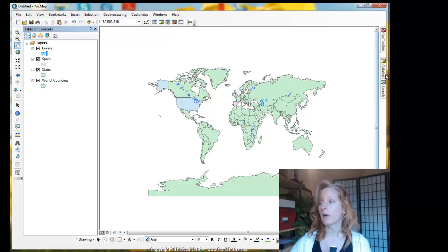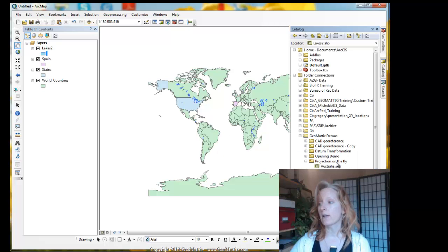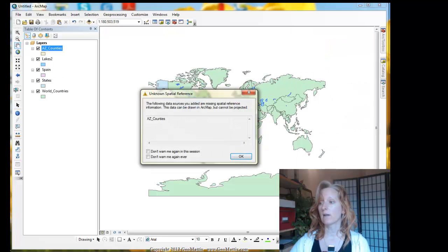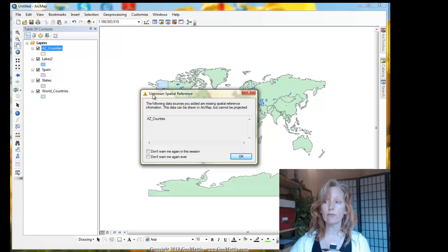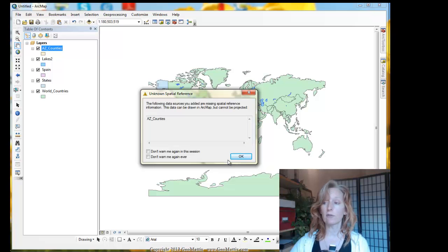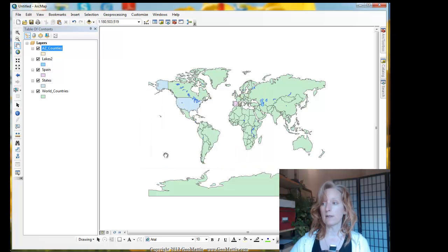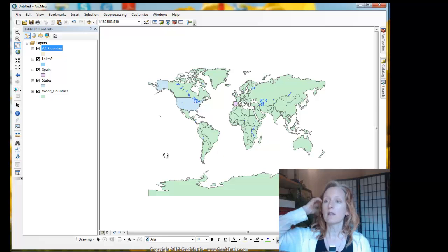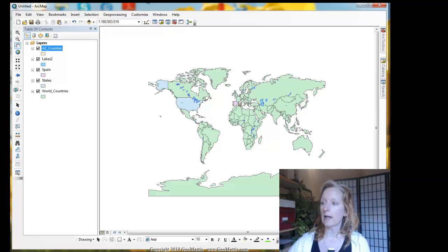All right, now let's add this Arizona County's shapefile. Remember, it's missing its coordinate system information. So when I add it to the map, I get a different warning, the unknown spatial reference warning. It says the following data source is missing its spatial reference. So ArcMap says I'll do my best, but I'm not sure where to put this.